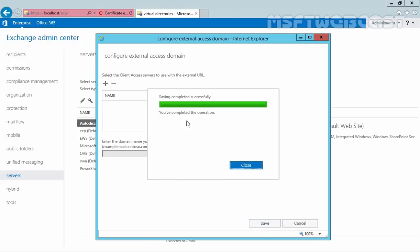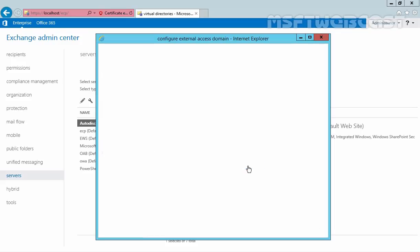As you can see, the operation has been completed successfully. Click Close to close this console.